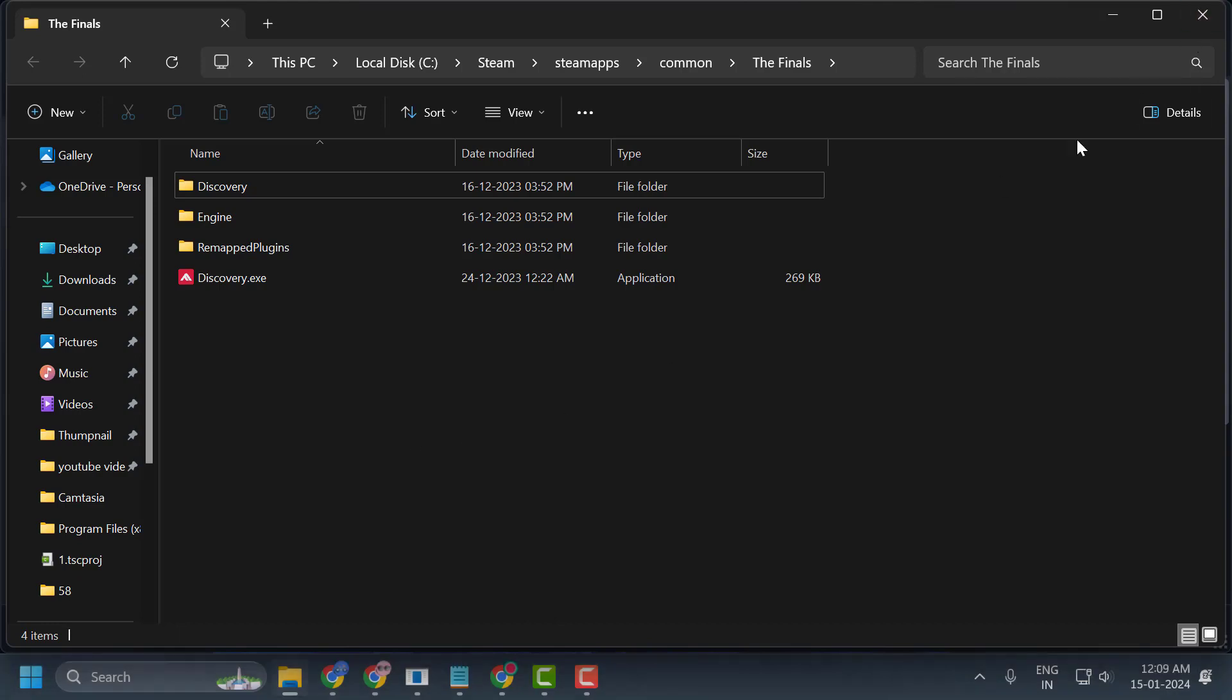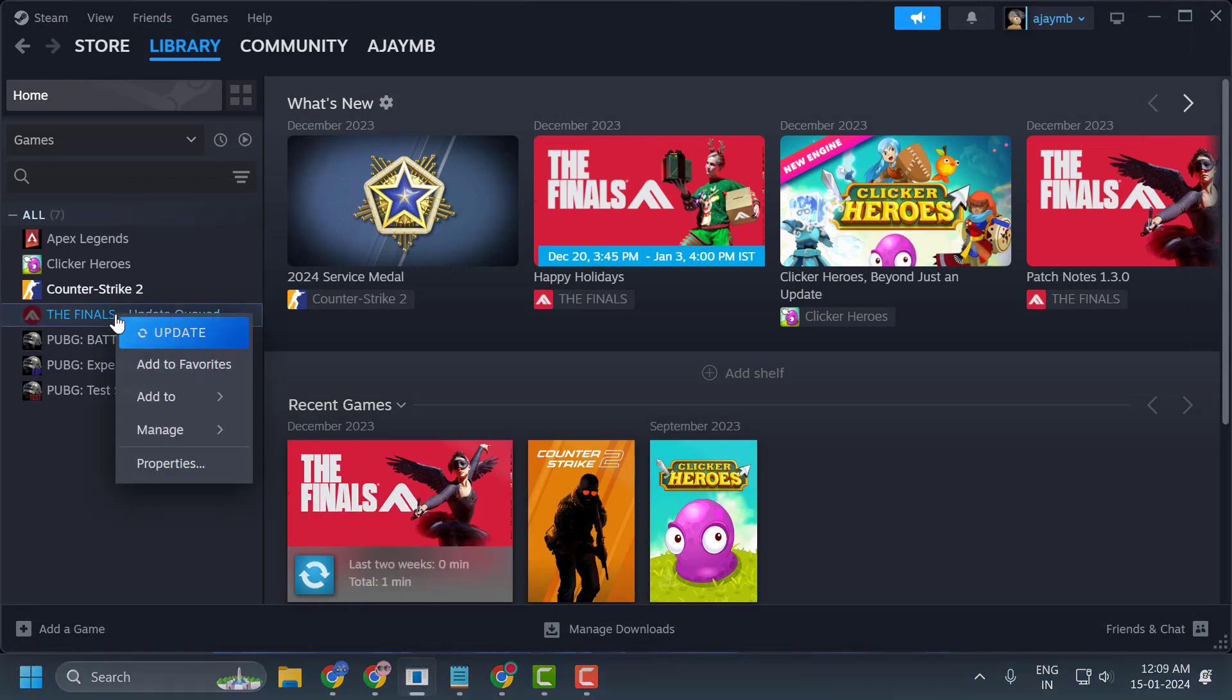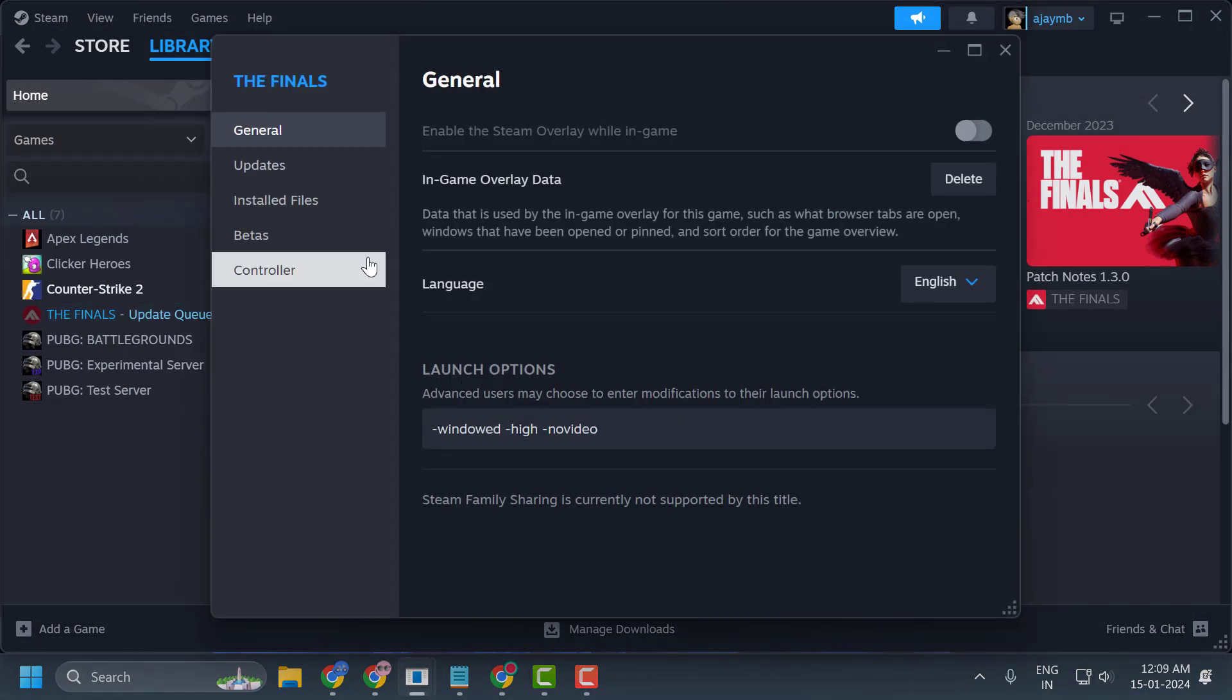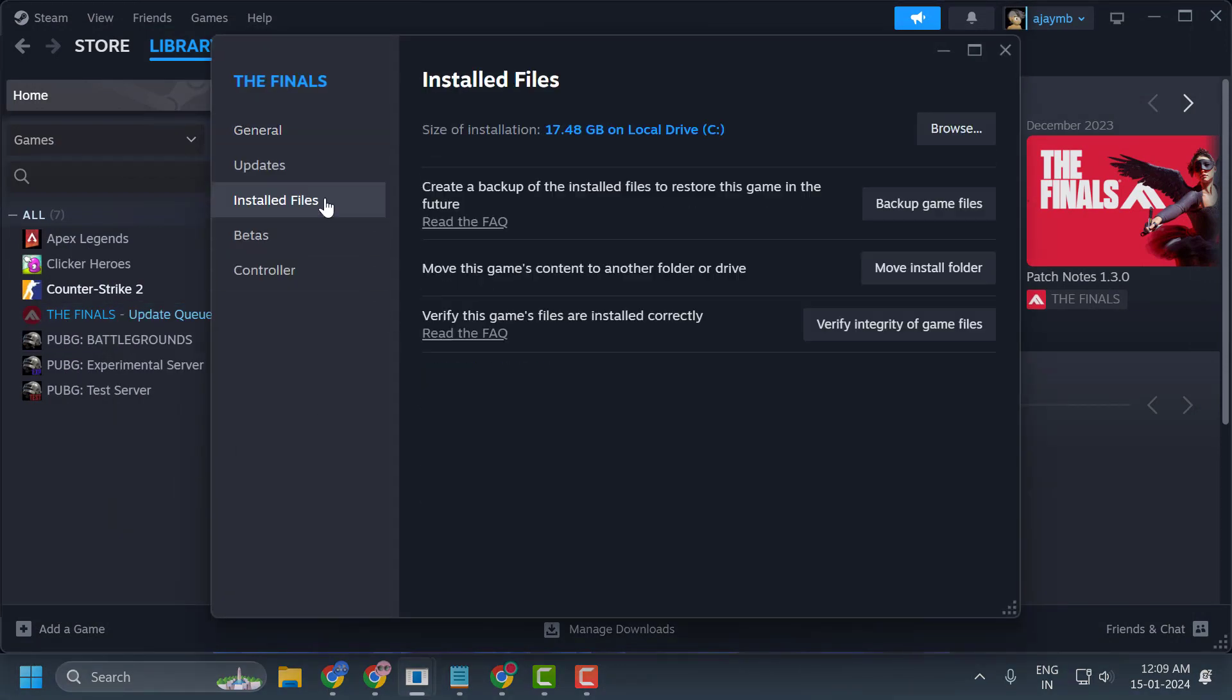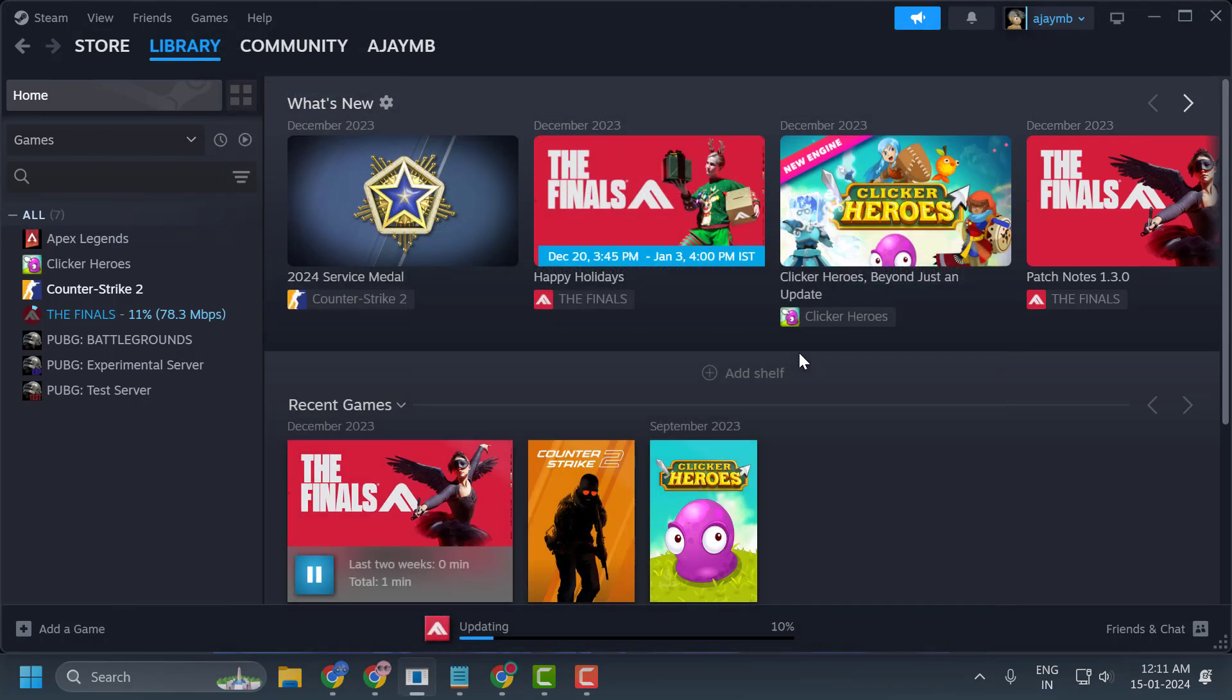To bring back the deleted files, go to Steam, right-click on The Finals, select Properties, then Installed Files, and select Verify Integrity of Game Files. After finishing, open The Finals and check if the problem is solved.